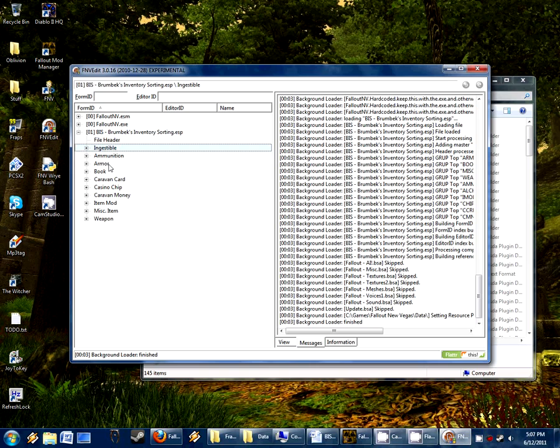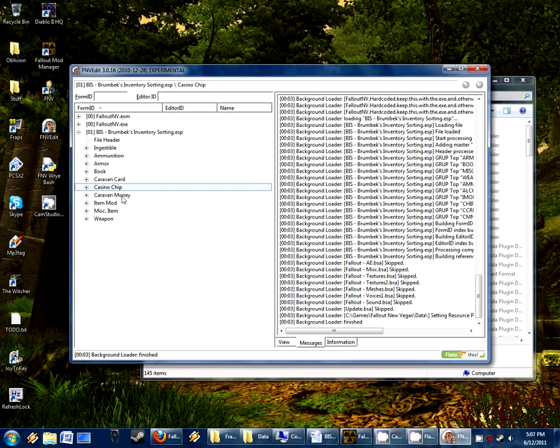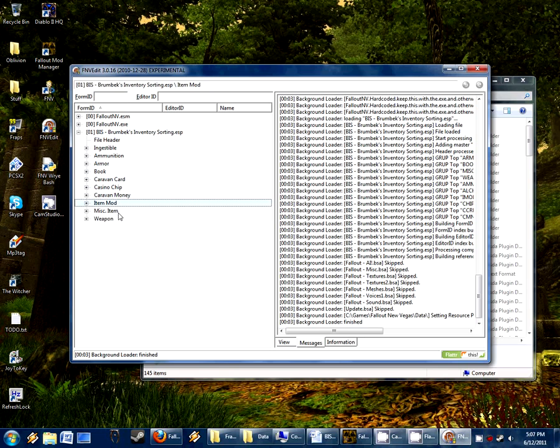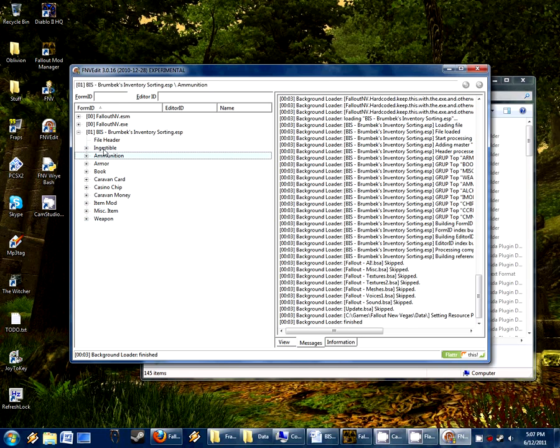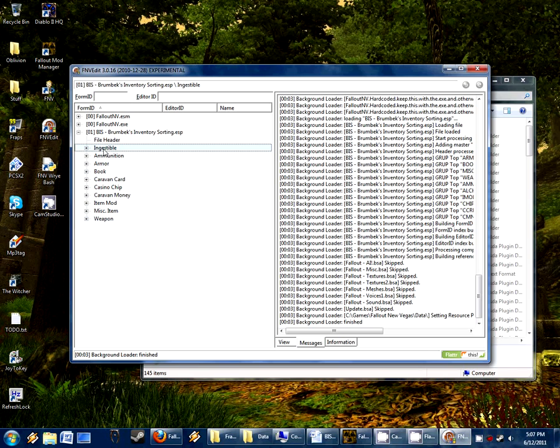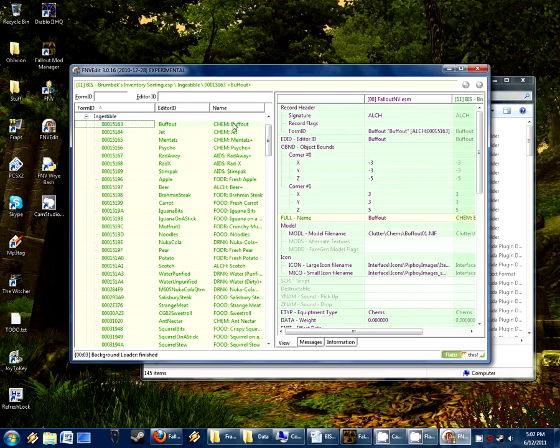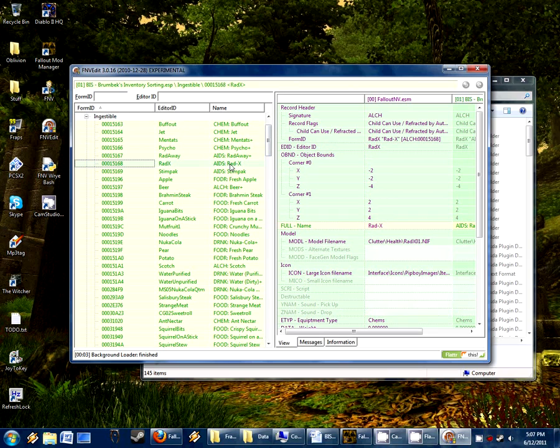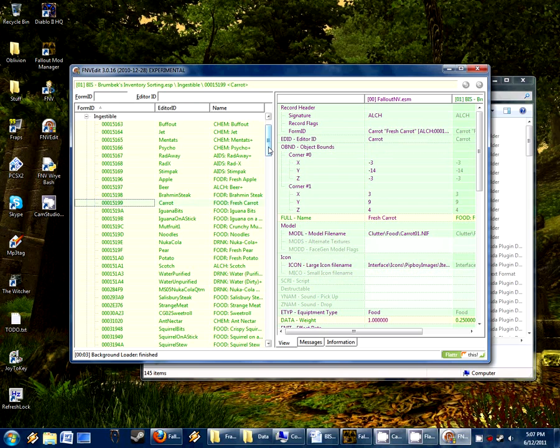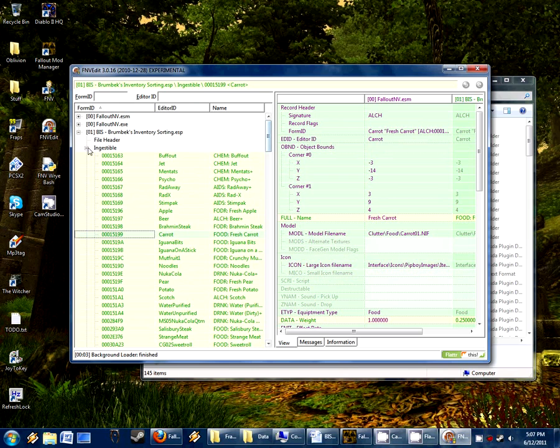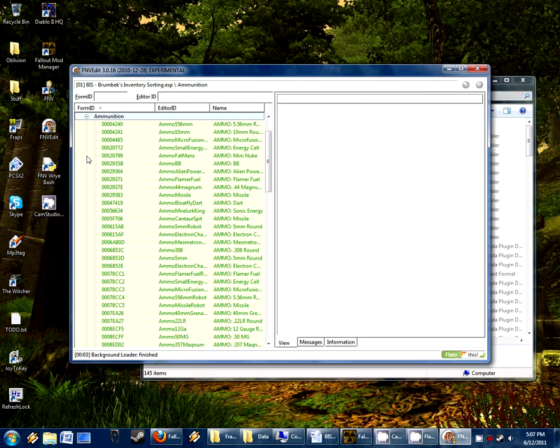Ingestible, ammunition, armor, book, caravan card, casino chip, caravan money, item mod, miscellaneous item, and weapon. These are the only categories my mod changes. So if any mod adds new ingestible items, such as we see chems, aids, alcohol, food, drink, all that type, those will need to be changed. Ammunition is easy because it's just all the ammo. If a mod adds new ammo or edits existing.